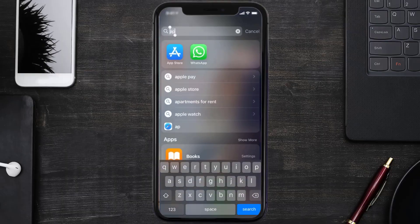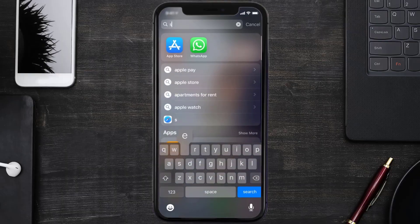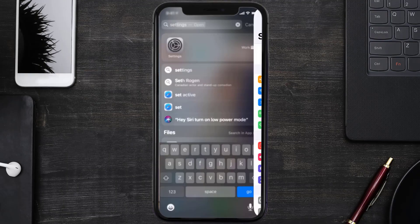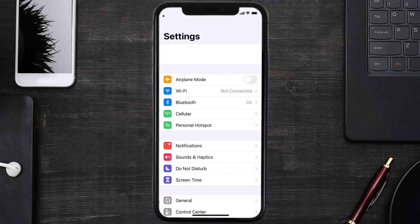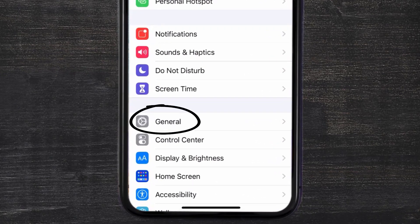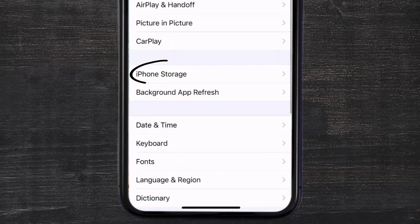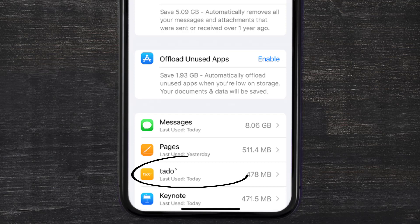Go to your device settings and then scroll all the way down to General and tap on it. Then tap on iPhone Storage. From here, search for the Tata mobile app and then tap on it.